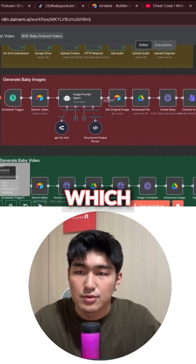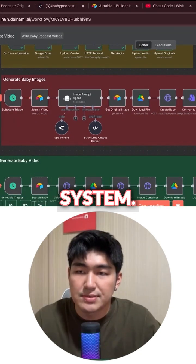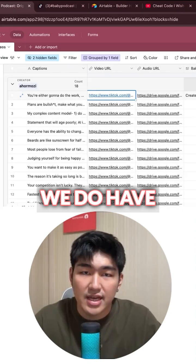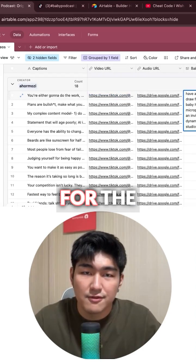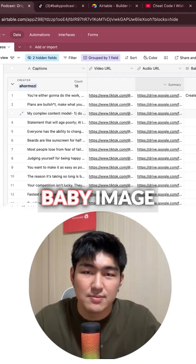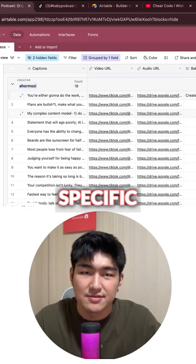Let's run the second system, which is the generate baby images system. So let's play this out. You can see we do have the prompt for the image over here, and then we do have the baby image generated for this specific video.